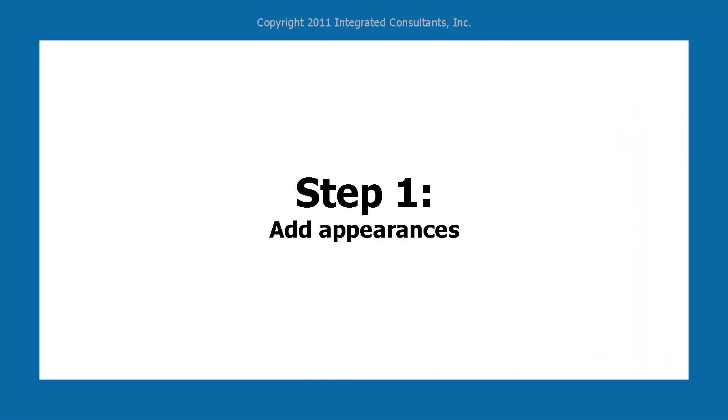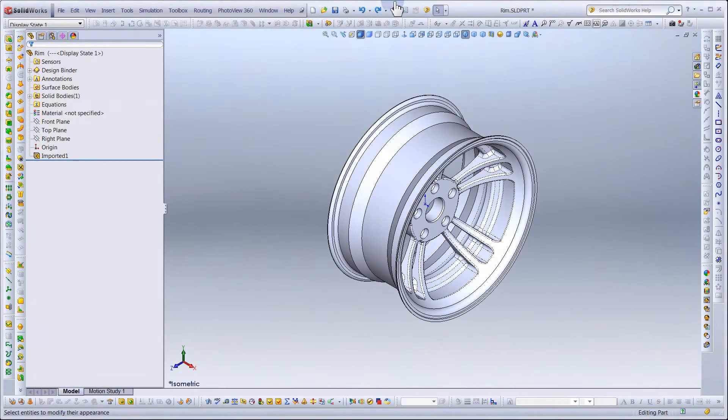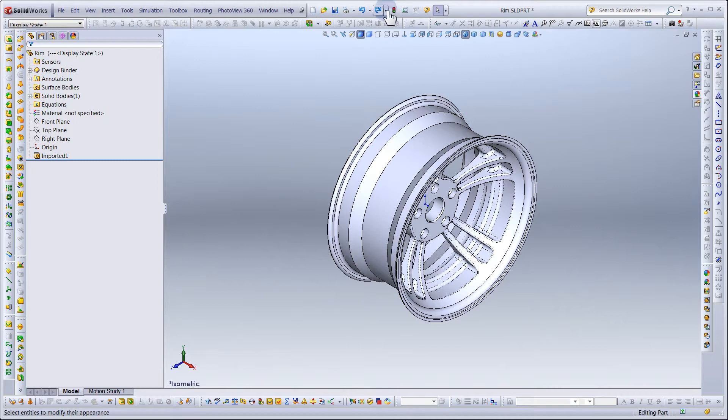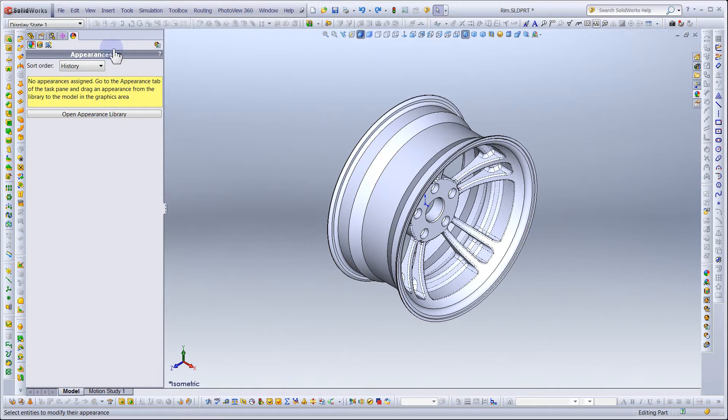Step 1: Adding Your Appearances. Begin by opening the part called RIM, which you can download from our website, integratedconsultants.com. Click on the Rendering tab. You will notice there are no appearances assigned yet. Let's add one.